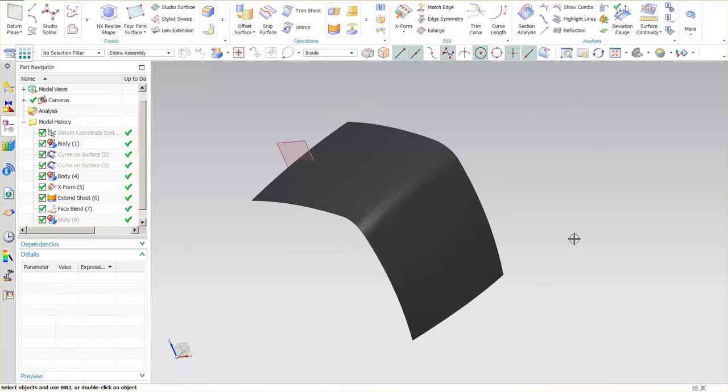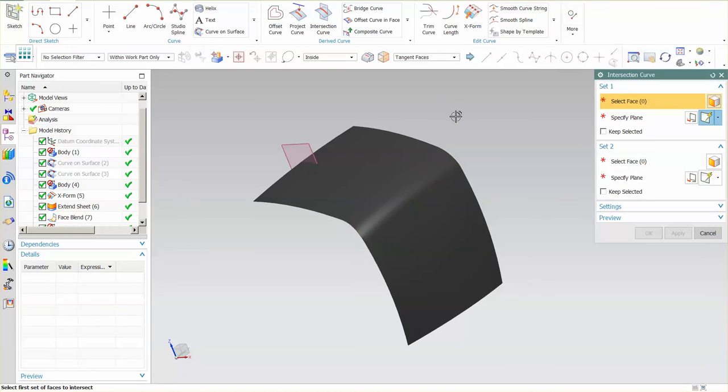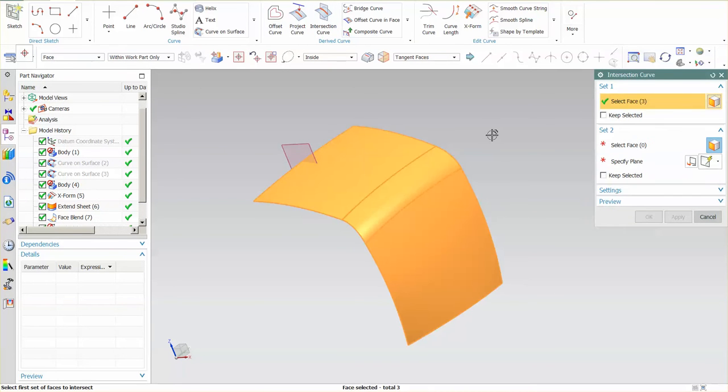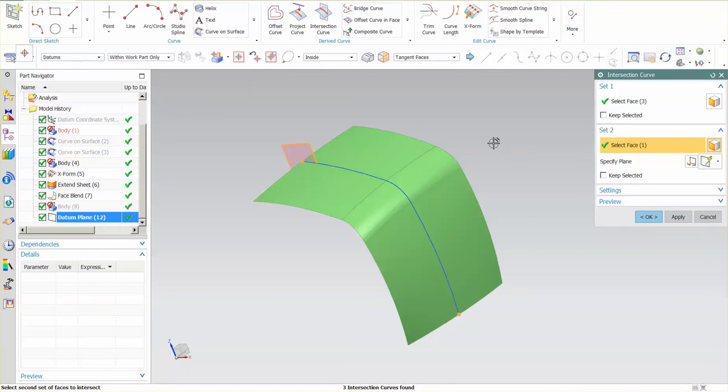Now that I have that set, I'm simply going to go into my curve and I'm going to make an intersection. What am I going to intersect? I'm going to intersect these tangent faces. What am I intersecting with? This datum plane.